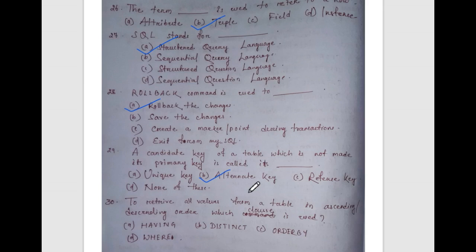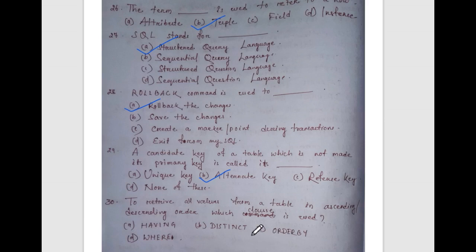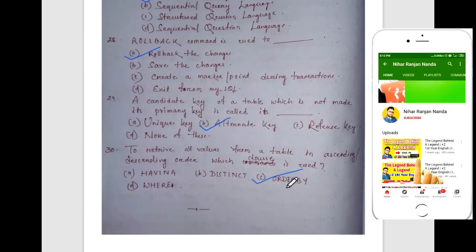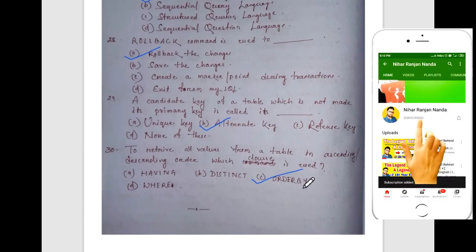A candidate key of a table which is not made its primary key is called which key? The answer is alternate key. Among the candidate keys, the one except the primary key is called the alternate key.